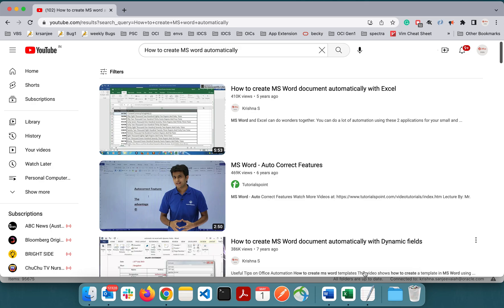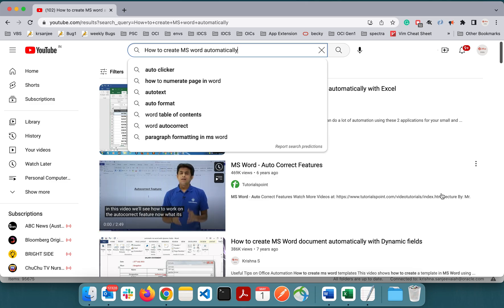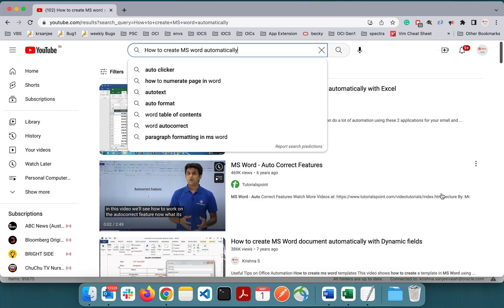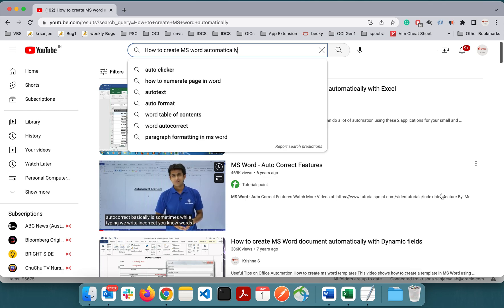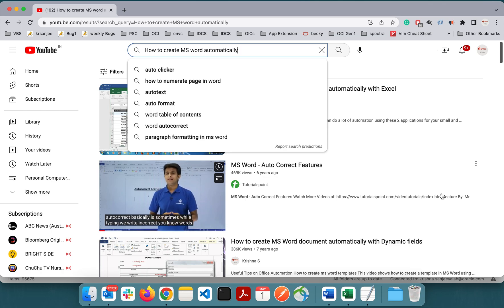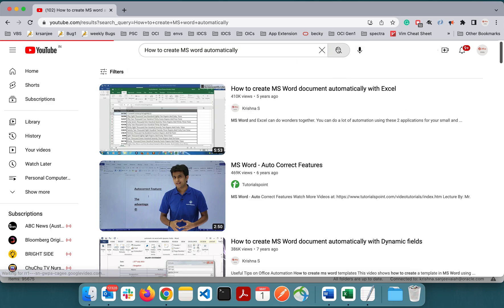Hey guys, welcome back to my channel. Today I will show you something on Mac to generate MS Word automatically using Excel as a backend data and Word as a reporting tool.